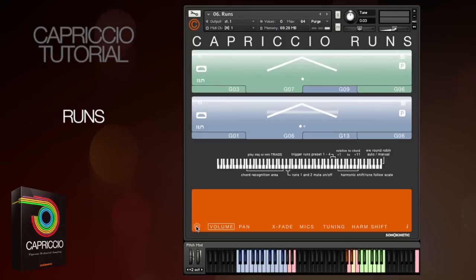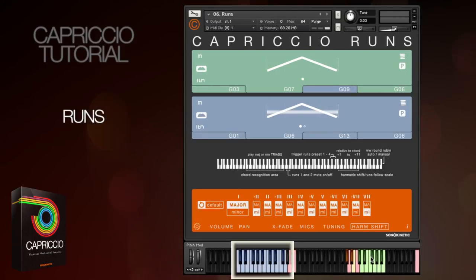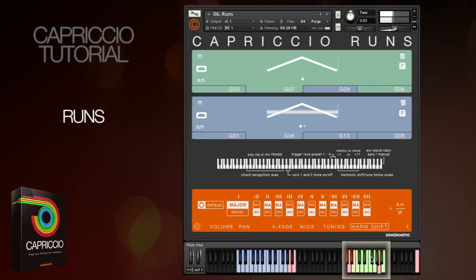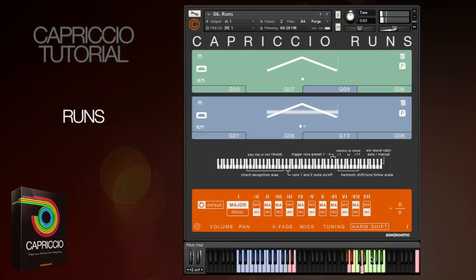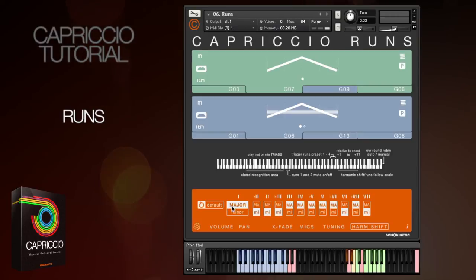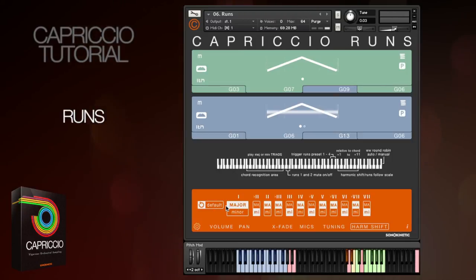You can also use the harmonic shift keys to play major and minor intervals relative to the root chord, in the same way as the regular Capriccio patches. You can set up the harmonic shift matrix in the normal way and set the intervals to major, minor, or just a default. The nice thing about this approach is that it will always play runs that fit in with the key of your piece, so you could set your chord to the main key and the notes in the runs triggered with harmonic shift will adhere to that key.